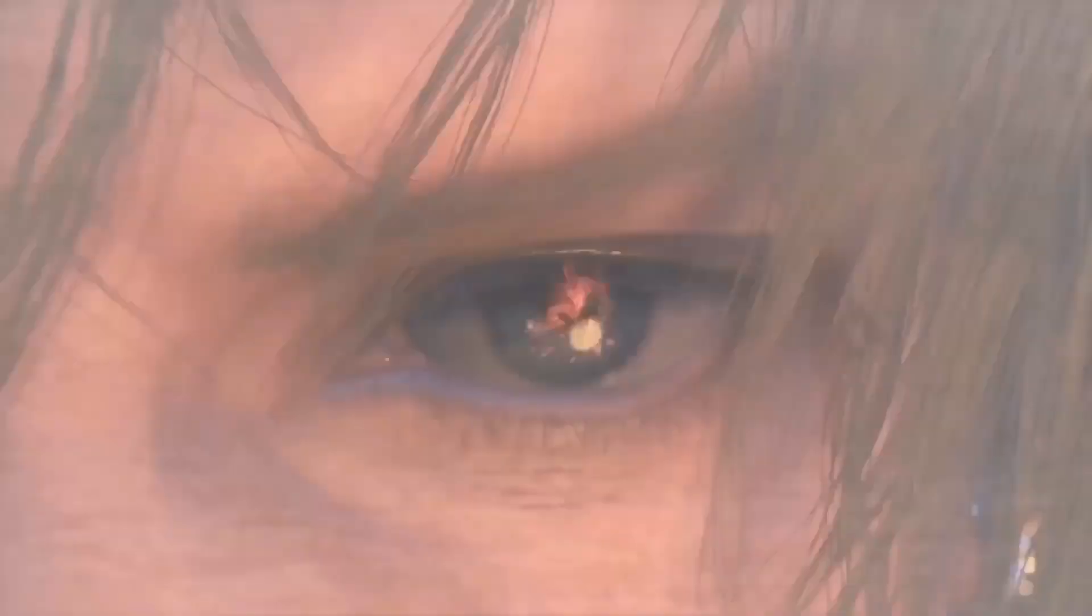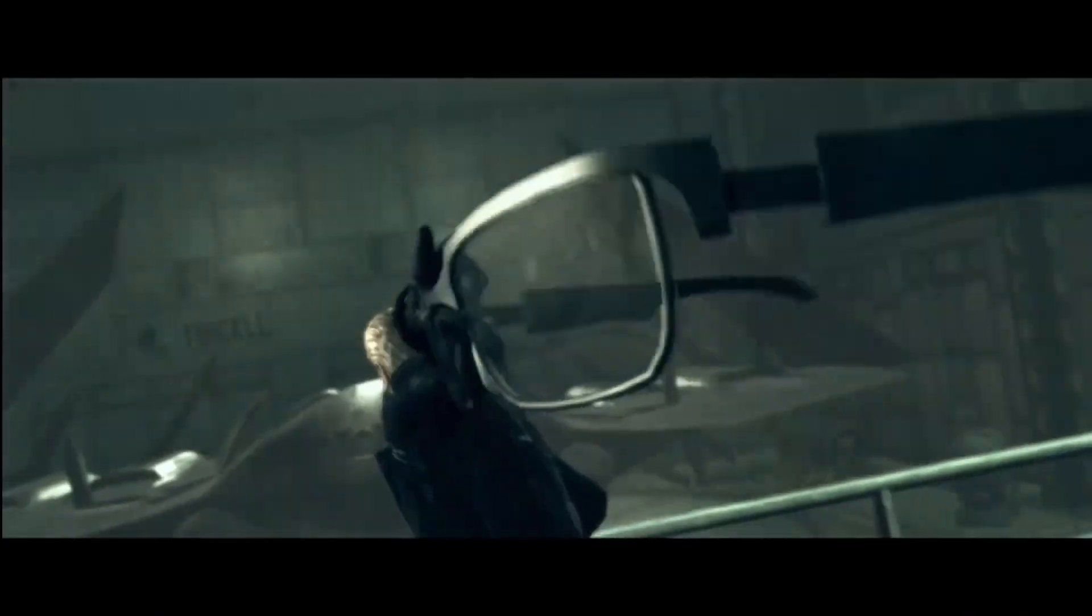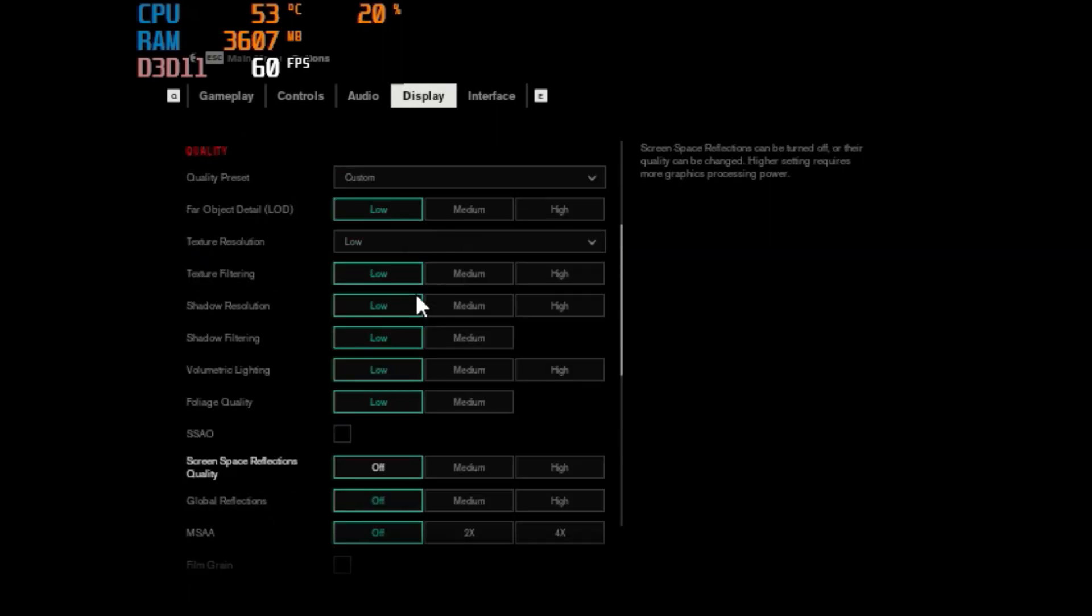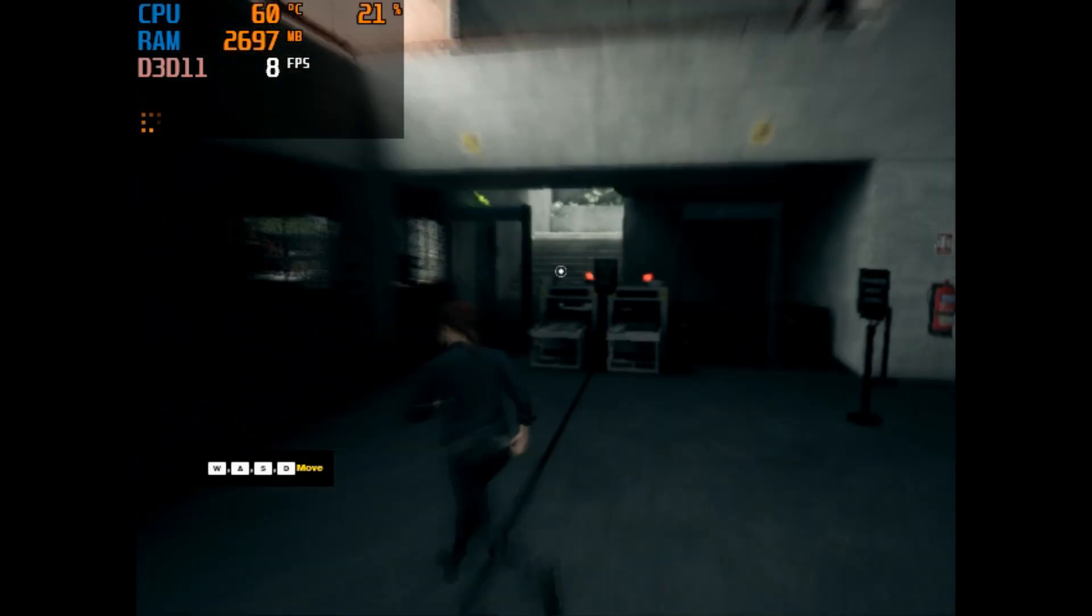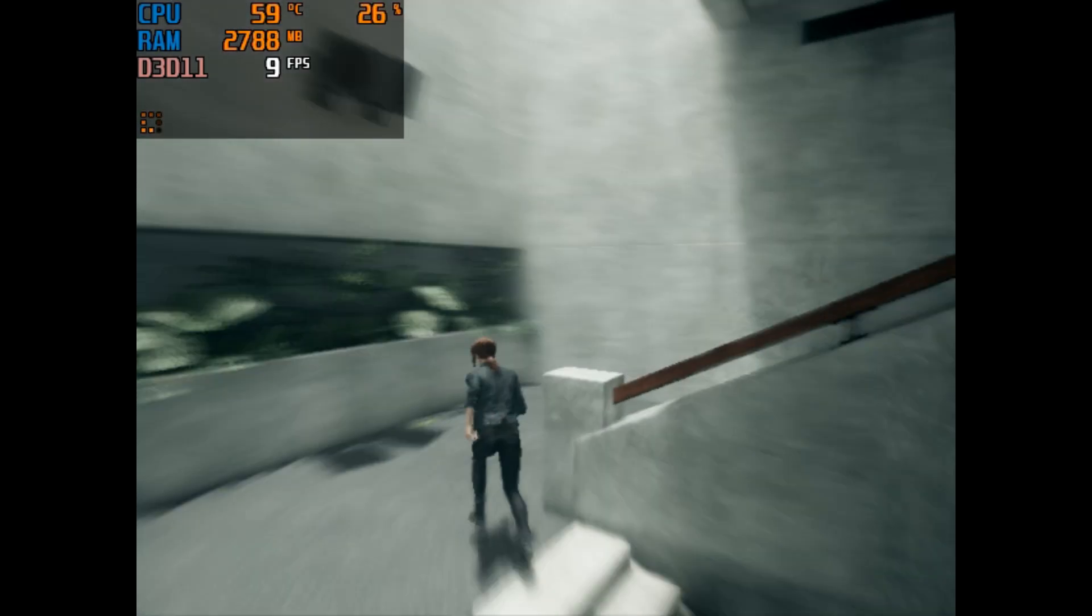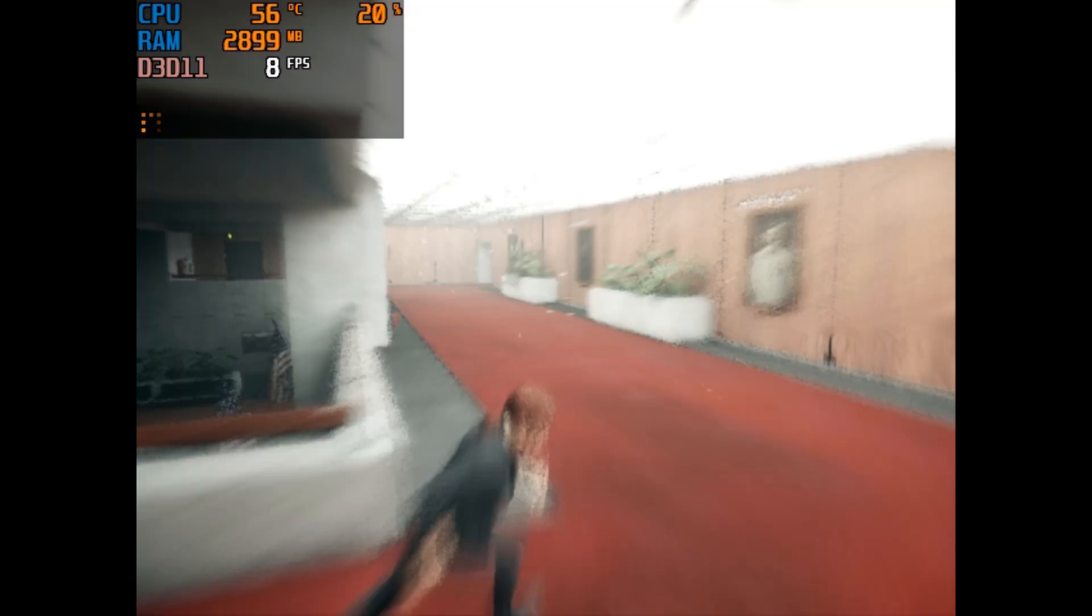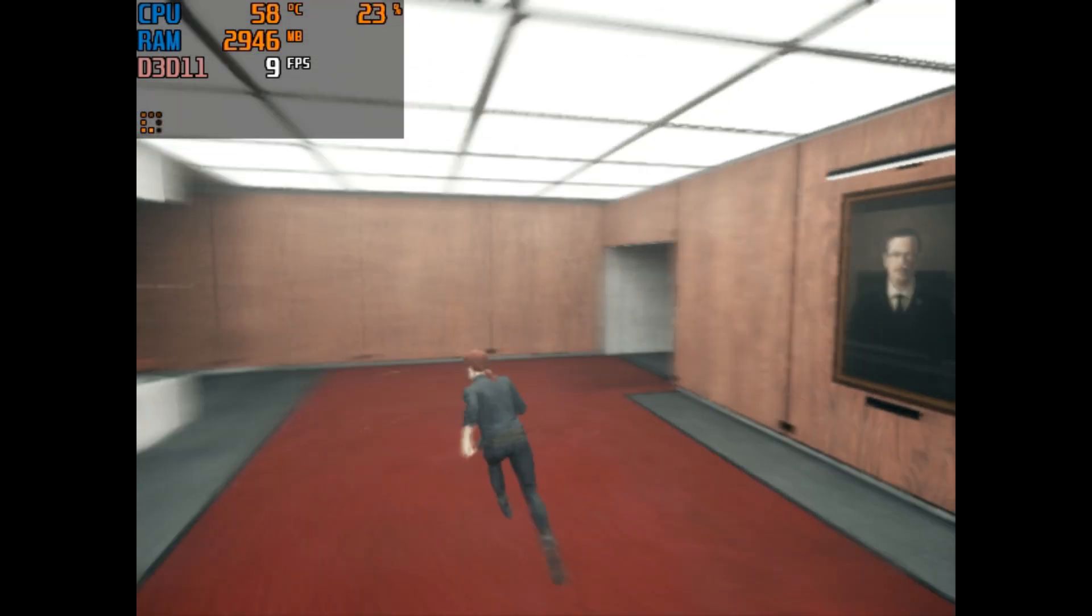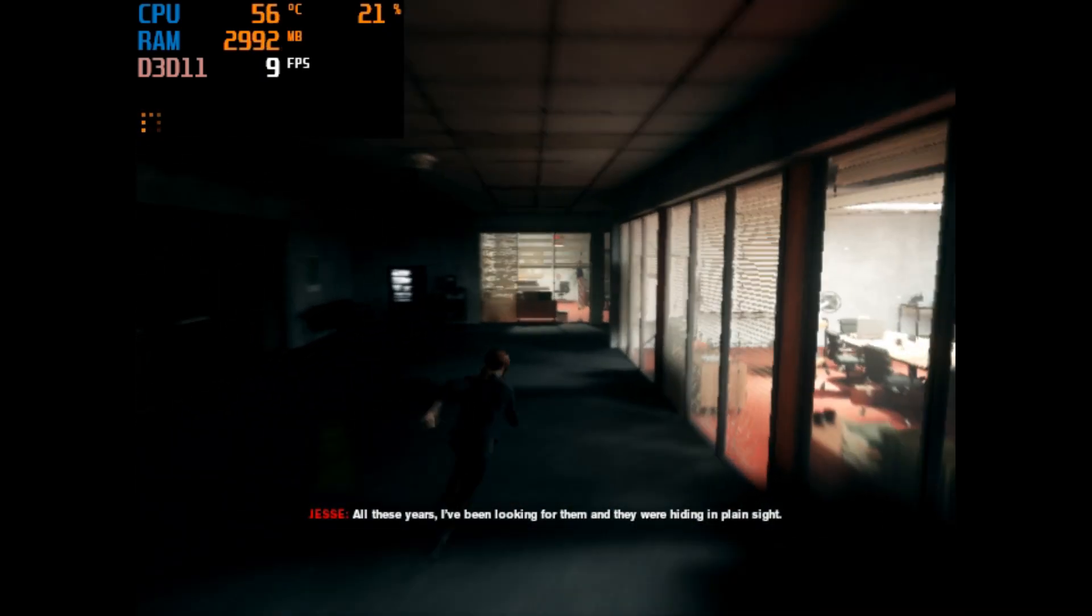This video is brought to you by S.T.A.L.K.E.R. Federal Bureau of Control. All these years I've been looking for them and they were hiding in plain sight.